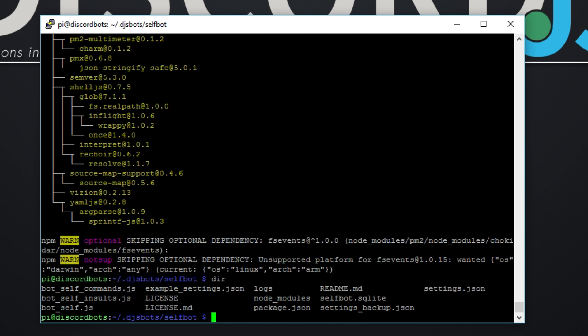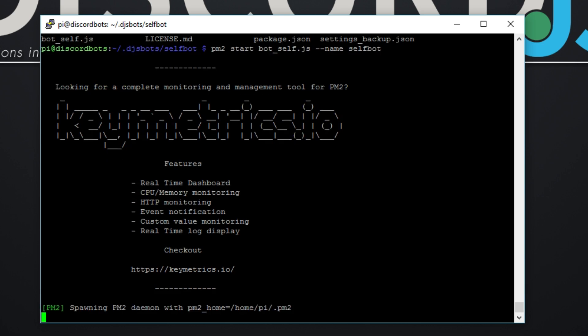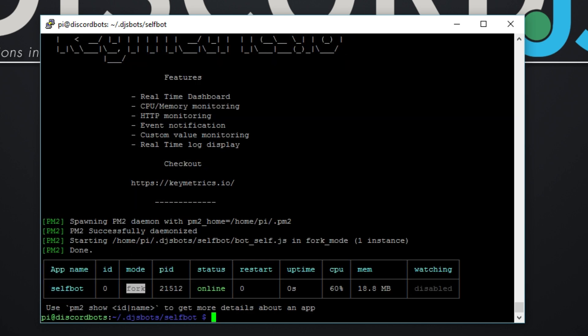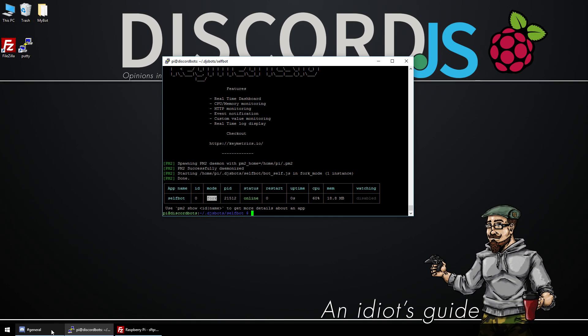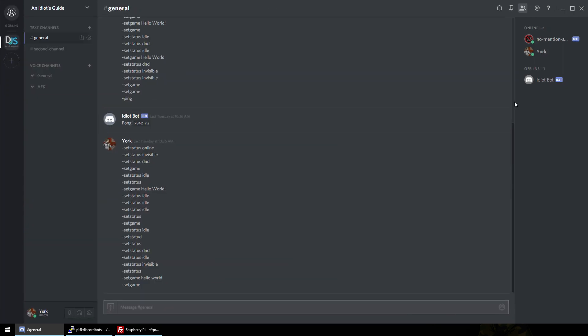Right, now we need to start the bot. Our main file is bot_self, so to start it with PM2: pm2 start bot_self.js. And if I remember correctly, --name selfbot. I could be wrong, what do I know, I'm an idiot after all. Okay, so far it's looking good. Here we go, right. Now we just need to test to see if it's working.